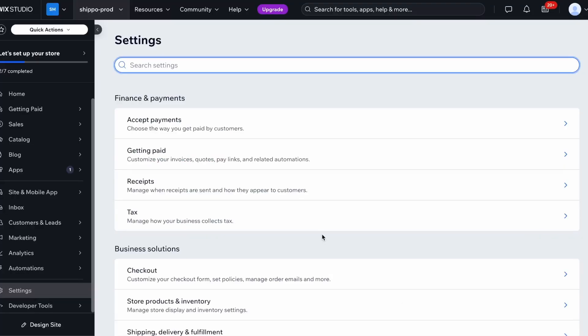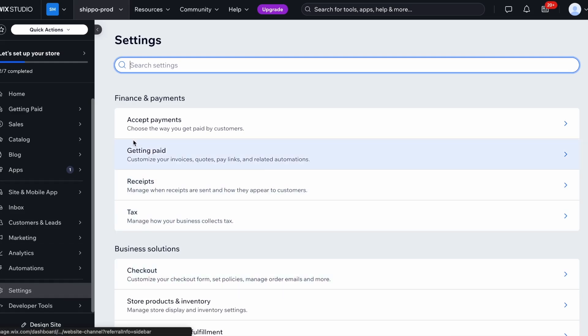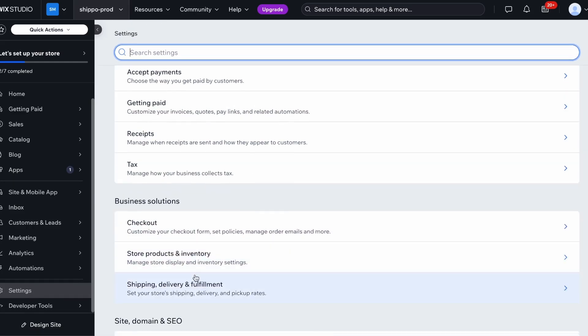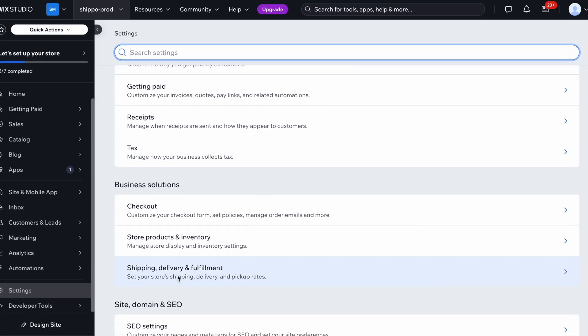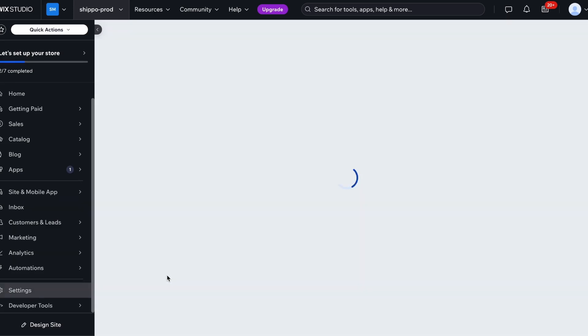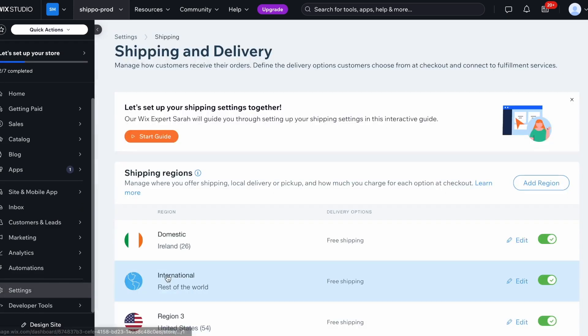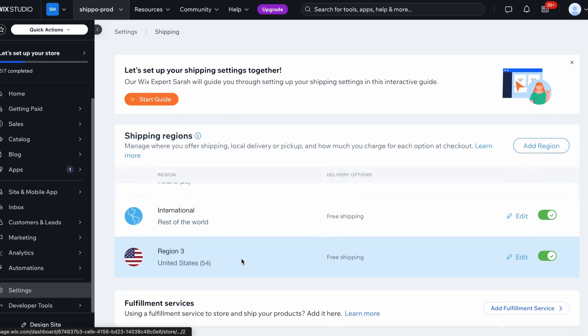Now that your shipping options are set up in Shippo, let's enable them in Wix. Log into your Wix account and go to Settings. Next, click on Shipping and Delivery Settings and select either Domestic or International Shipping Settings, depending on what applies to your store. For this example, we'll go into Domestic.